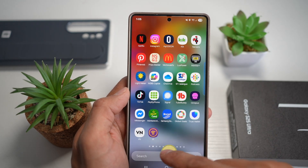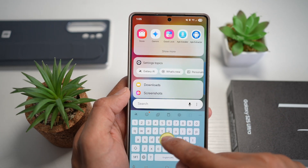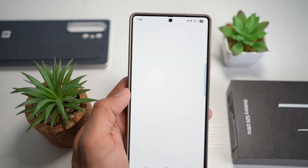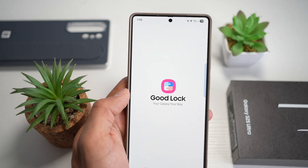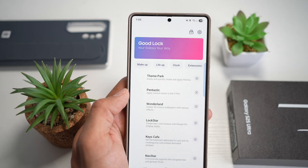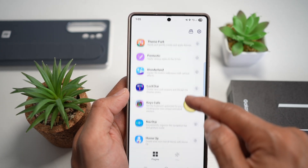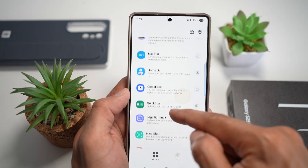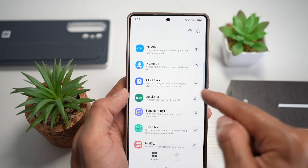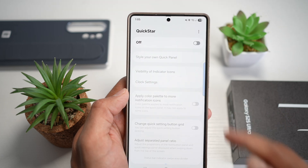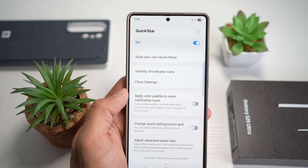First, go ahead and open up the Good Lock app. In the Good Lock app, go ahead and open up the Quick Star module, then turn this feature on.